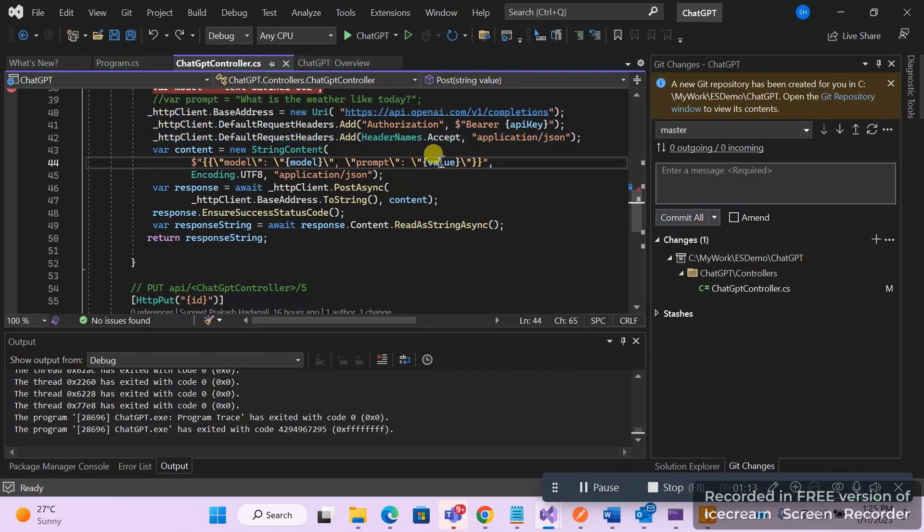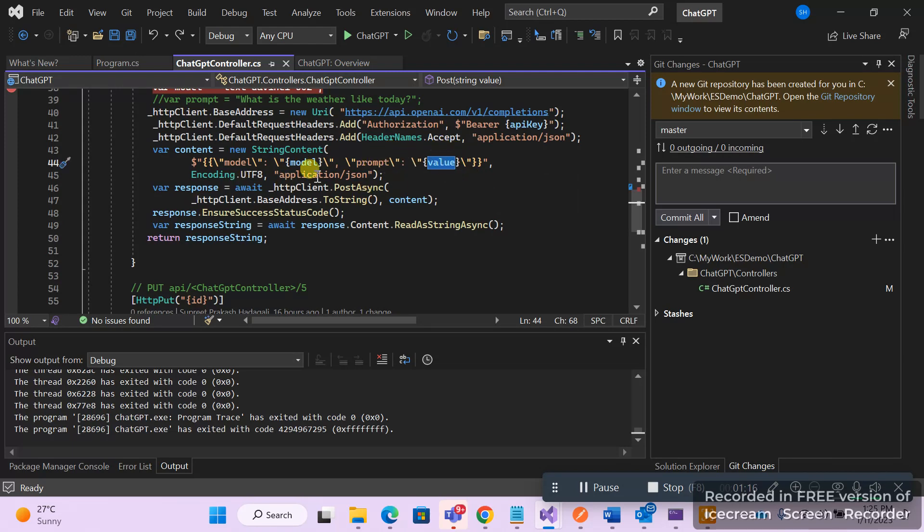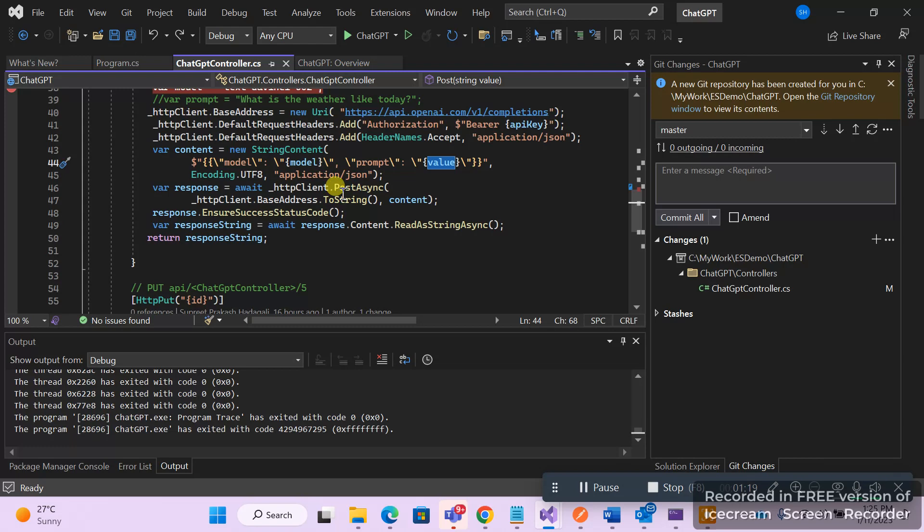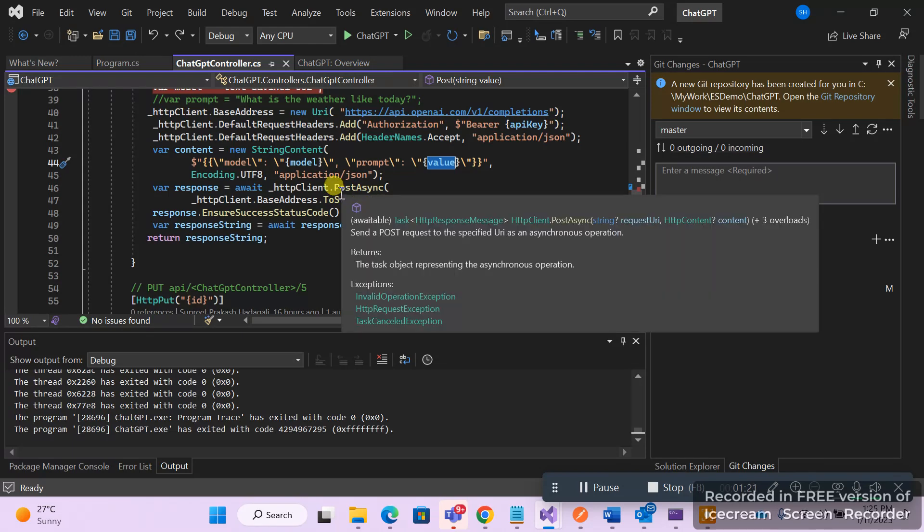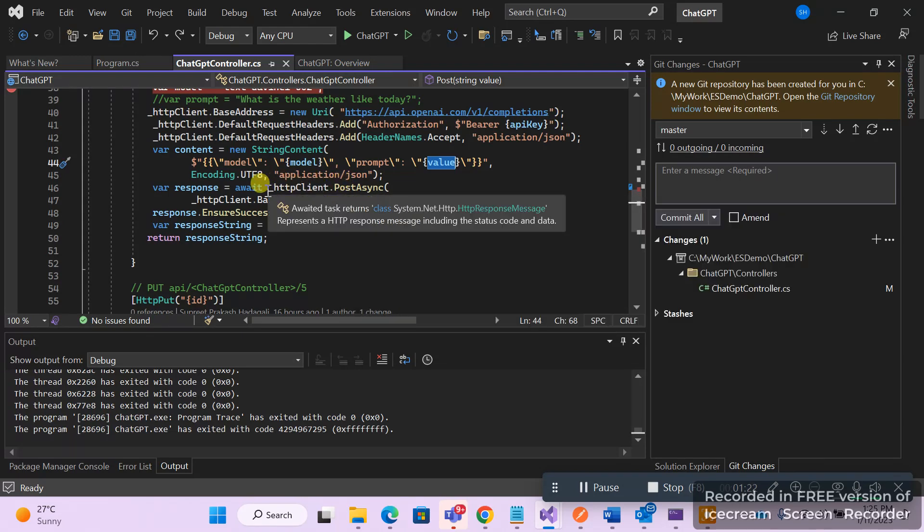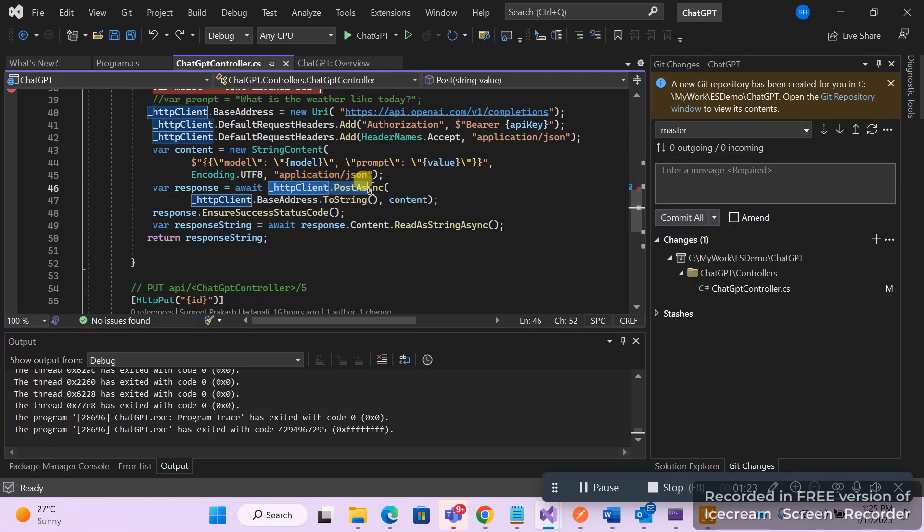Then you will have to use HTTP client methods, wherein I've used HTTP client.PostAsync. You have to pass all the request parameters and then get a response to it. So pretty straightforward and simple.